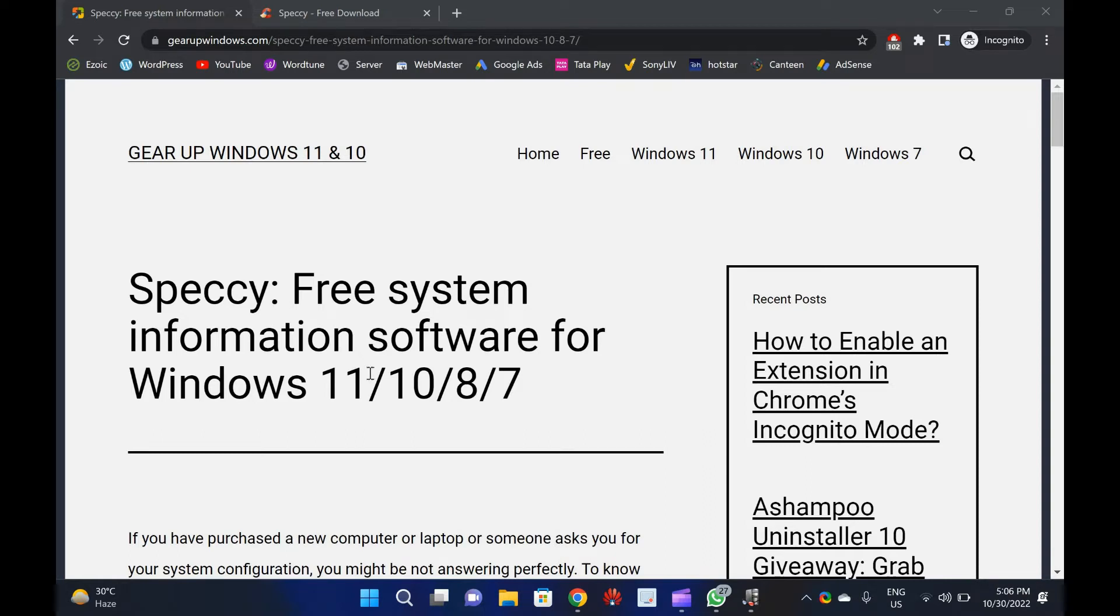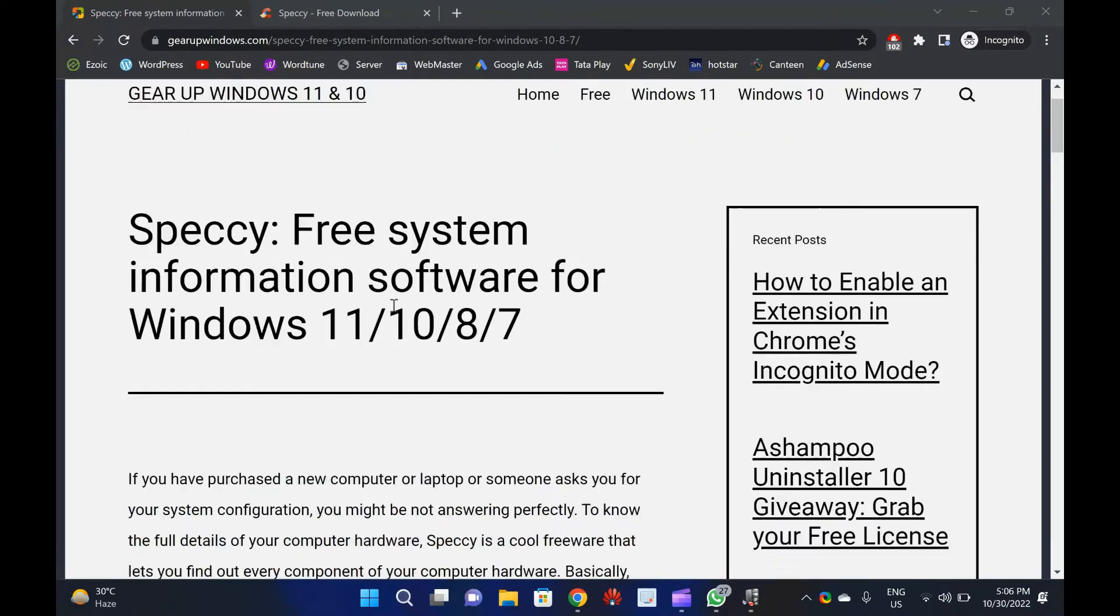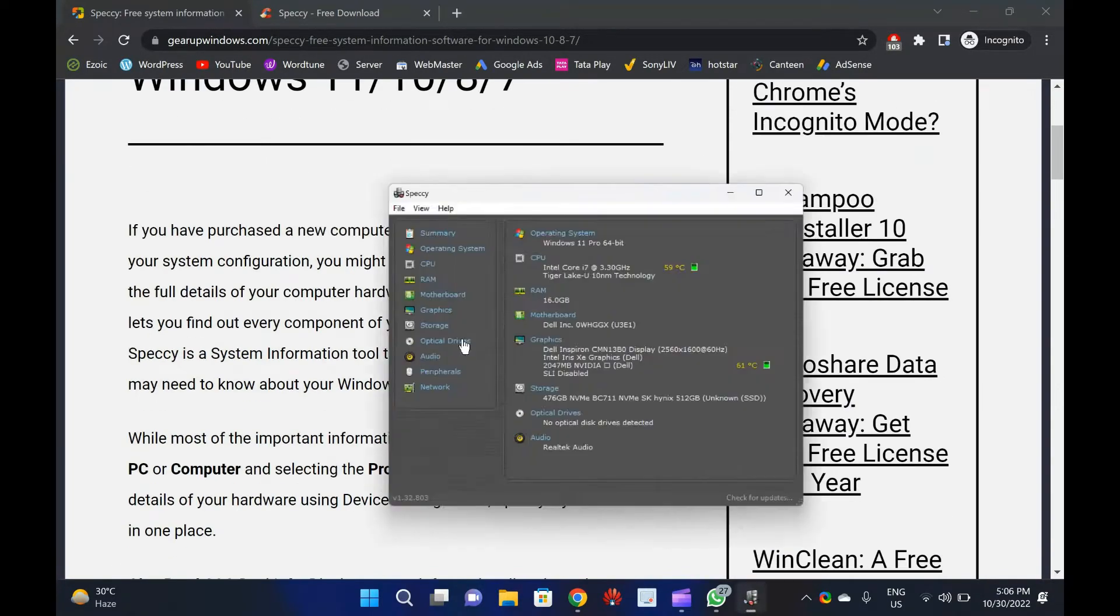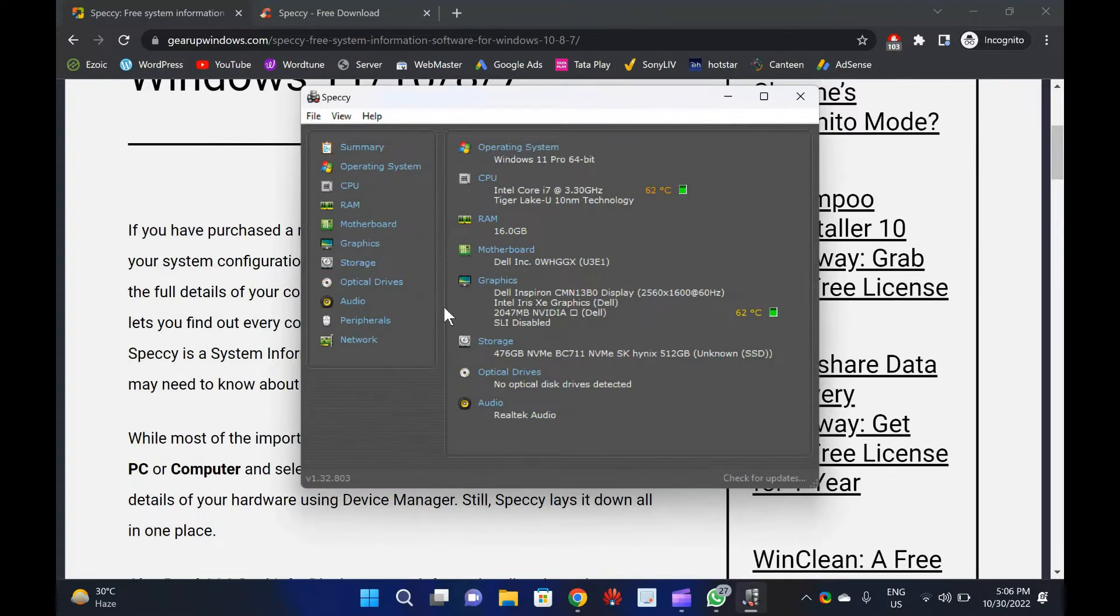Welcome to Gear Up Windows Video Channel. In this video, we will provide you details about Speccy Tool, a free system information software for Windows 11, 10, 8, and 7.